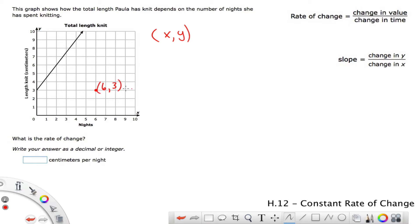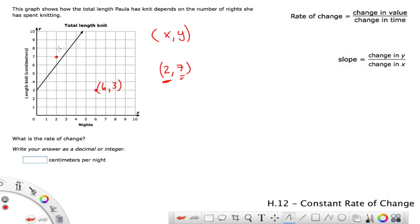When I say (6, 3), you know exactly what point. For example, if I said (2, 7), where would that one be? The x is horizontal, so we count over 1, 2. The y is vertical, so we count up 7. So this would be the point (2, 7). That's the standard format we would use.